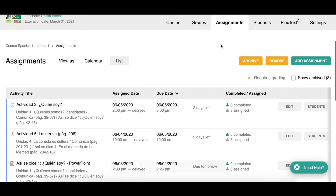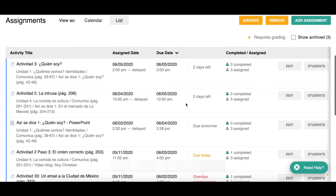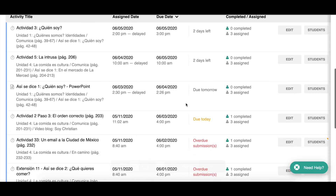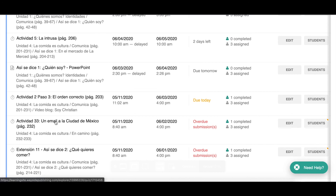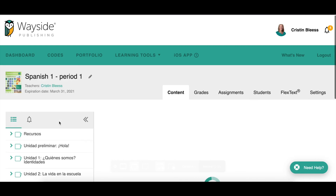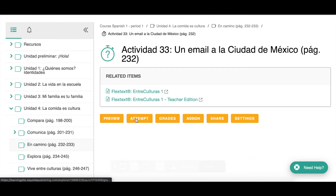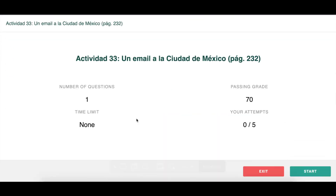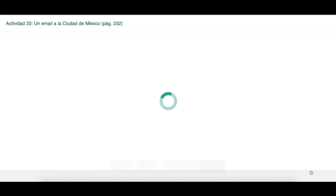Now let's say we have an assignment that is a speaking or writing activity that we want to give feedback on. This is one of my favorite features of the learning site. I'm going to look at this activity called 'Email to the City of Mexico.' I'll attempt it so you can see first how students complete this writing activity, and then how you would give them feedback.